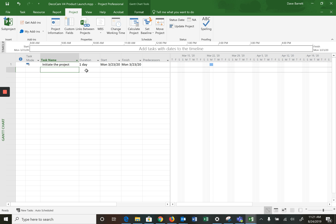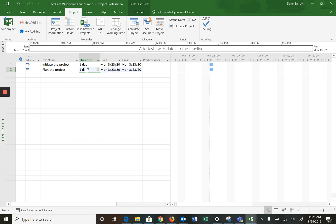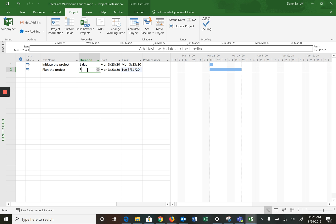The next one is 'Plan the project'. You can see it also assumes one day. In this case, planning the project — based on duration estimating from the textbook — is planned to be seven days. So we can go like that or just put a seven in. Either way will work.